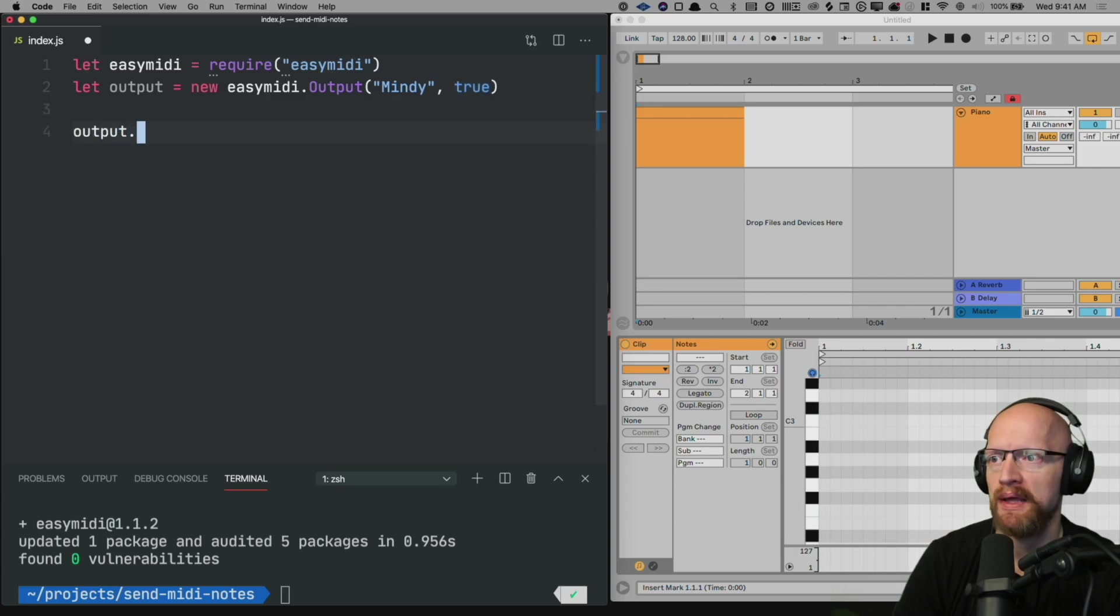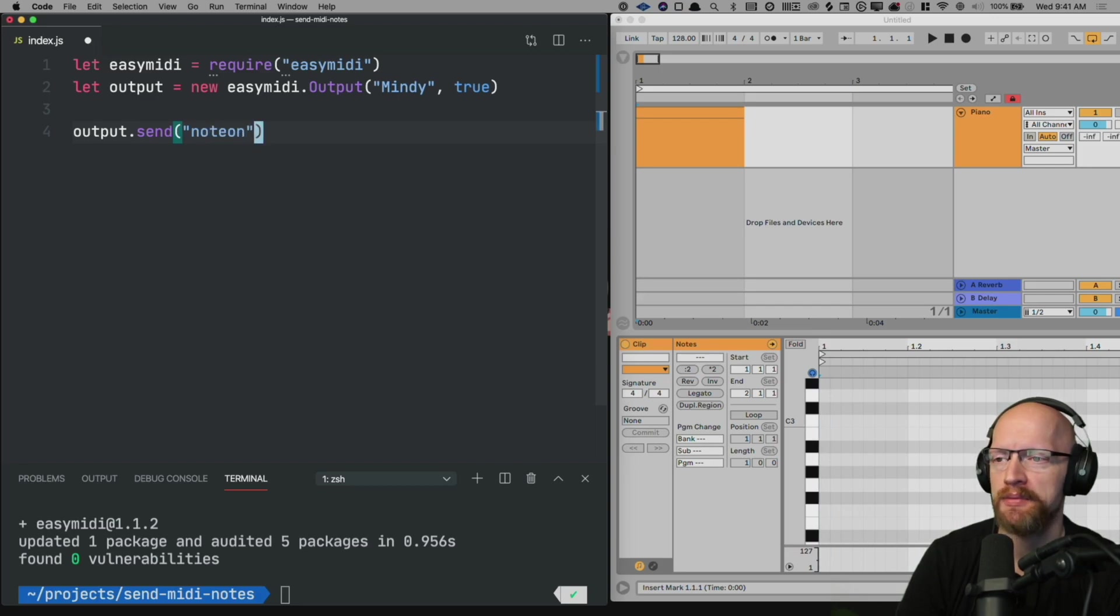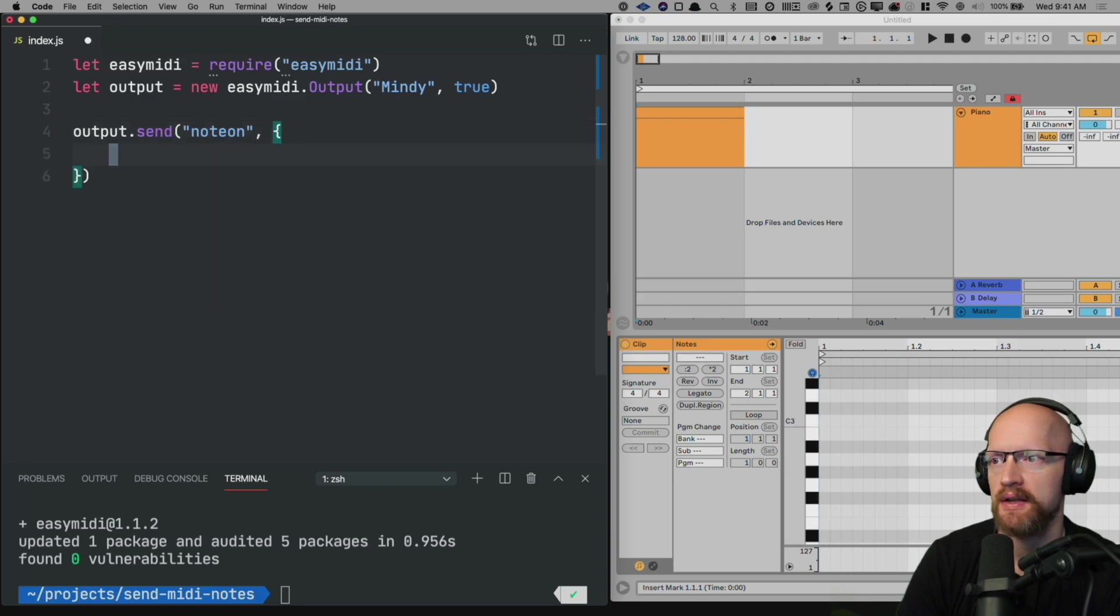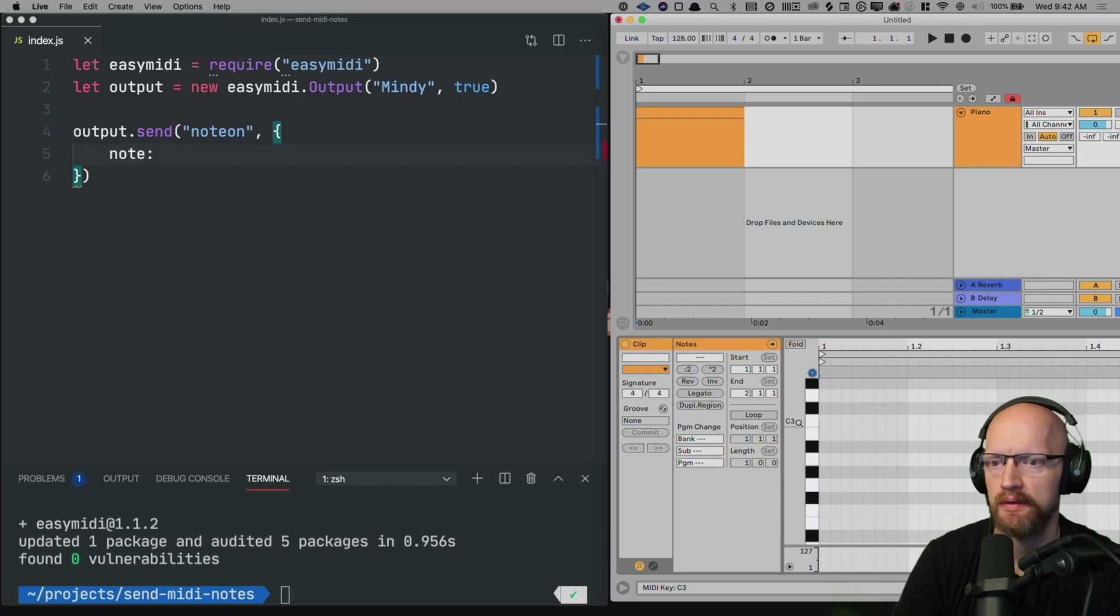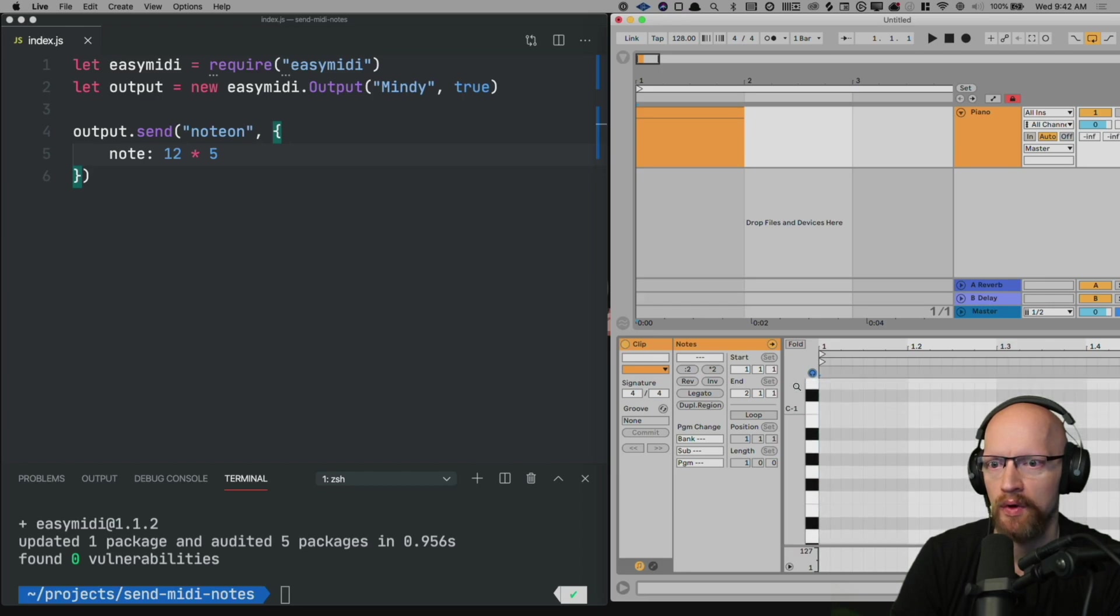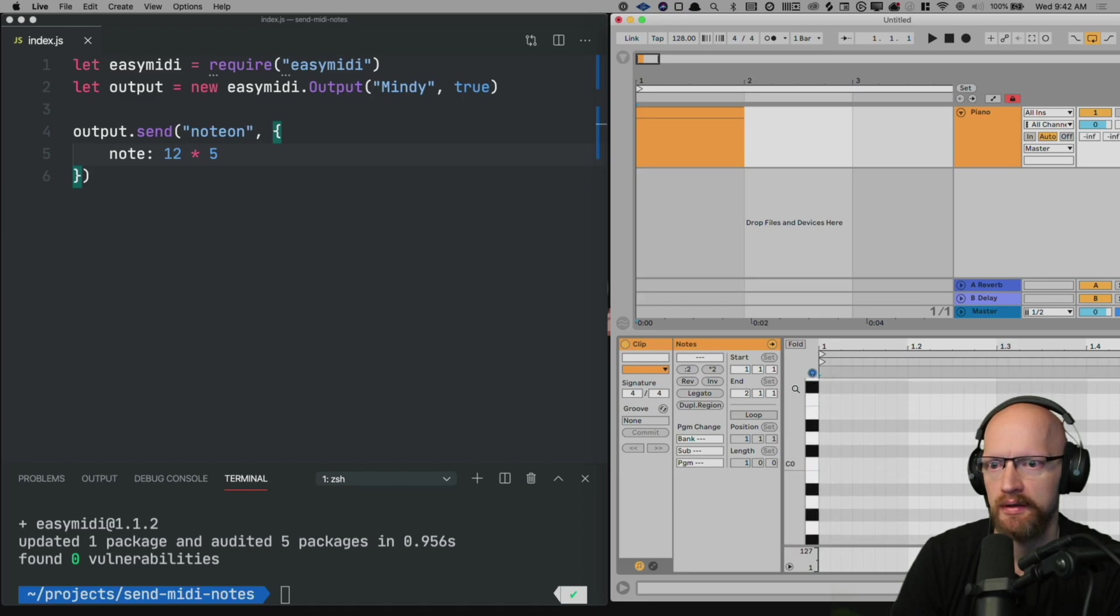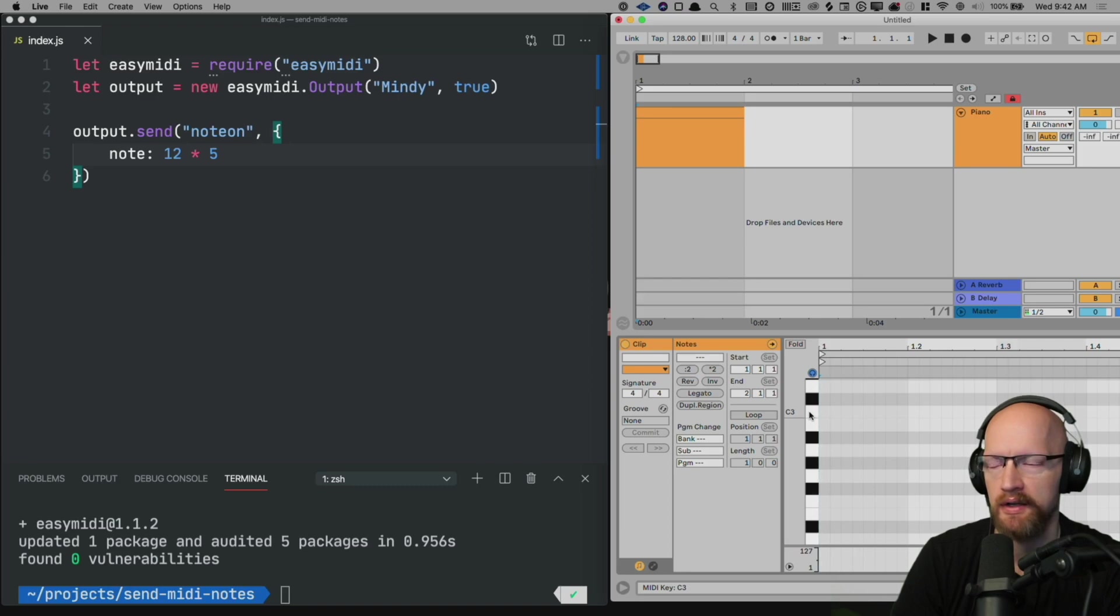With our output we can begin sending MIDI values. So we can start with a note on and then an object describing the note that we want to send. For example if I want to send a note of C3, this one here. If you scroll down here all the way to the bottom you'll see C negative 2. So that'd be 0, 1, 2, 3, 4, and 5. So that's why we're here at 5.